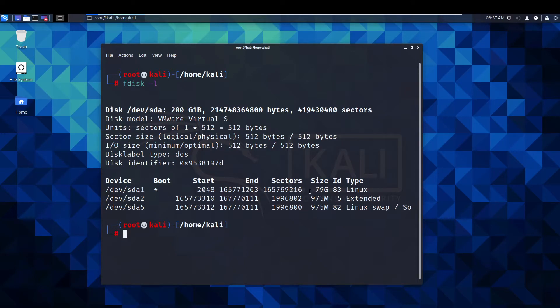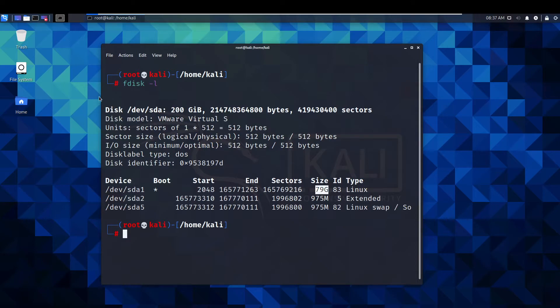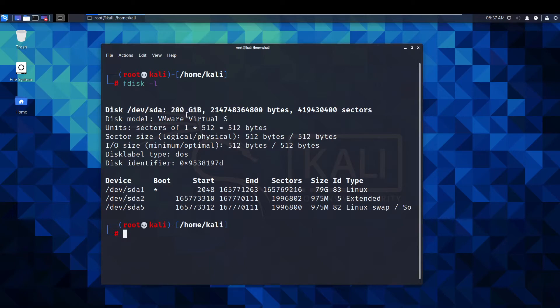As you can see we have 79 gig in this which is basically the 80 gig plus this little partition of 975 megabytes. But you can see the total we have available up here says 200 gig.